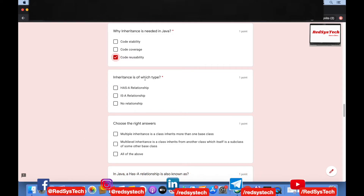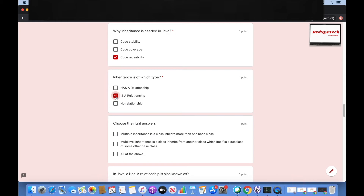Inheritance is of which type of relationship: has-a, is-a, or no relationship? That's right — inheritance is an is-a relationship.